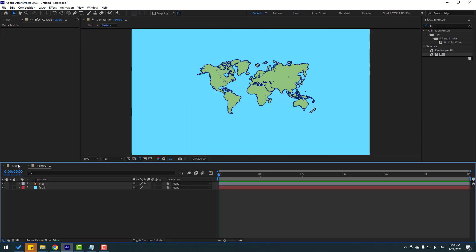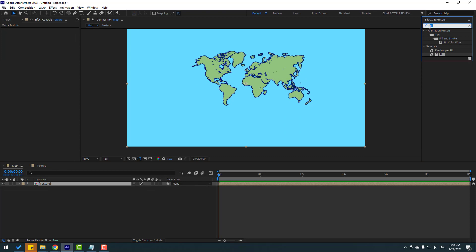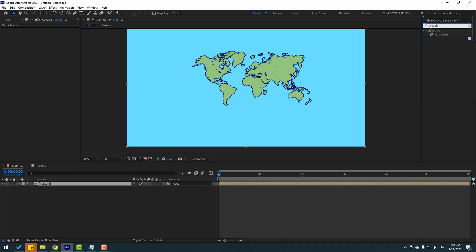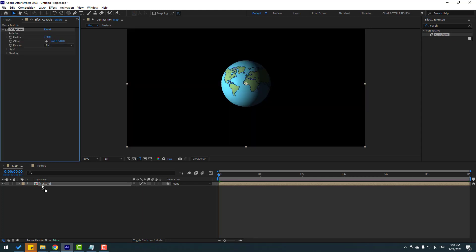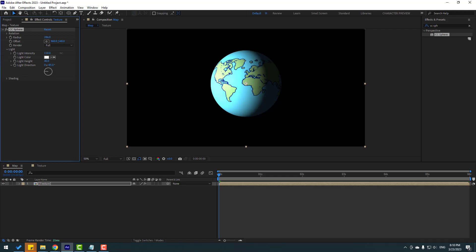Back in the main composition, search FX for CC Sphere and apply it to the texture precomp. Change the radius, then open Lights and adjust the light intensity. Play back to preview the settings.